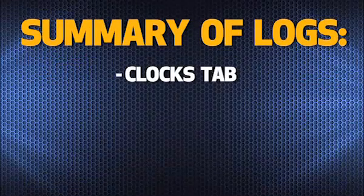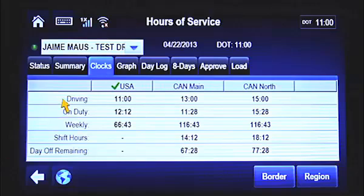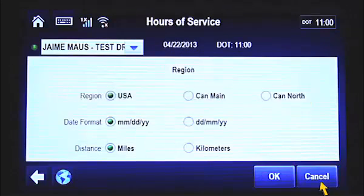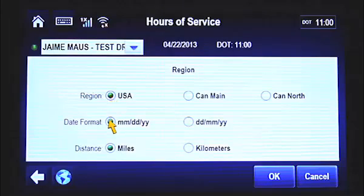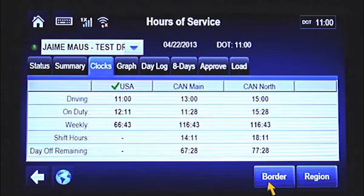The Clock tab allows you to check your remaining hours under the US, Canada Main, and Canada North rule sets. The green check mark indicates the rule set you're currently using. To change the rule set, tap the Region button at the bottom of the screen. Under the Region field, select either the US, Canada Main, or Canada North rule set. Choose the format in which you want the date displayed. Finally, pick whether you want the distance displayed in miles or kilometers. Once you've selected your desired preferences, tap the OK button. Werner will always audit under the US Hours of Service rule set. Therefore, you'll continue to receive log violations if you're in violation of the US Hours of Service rules.